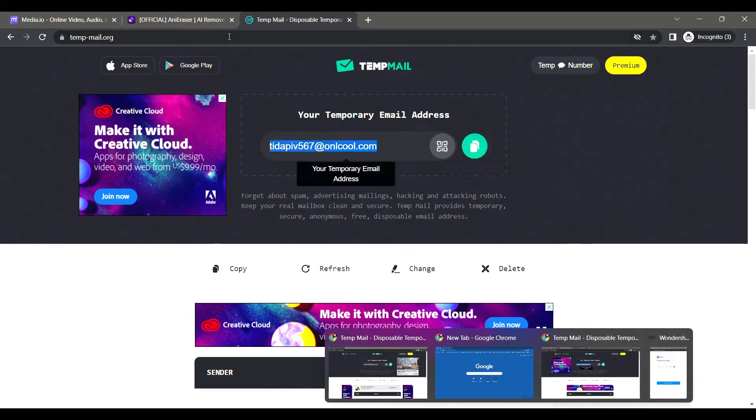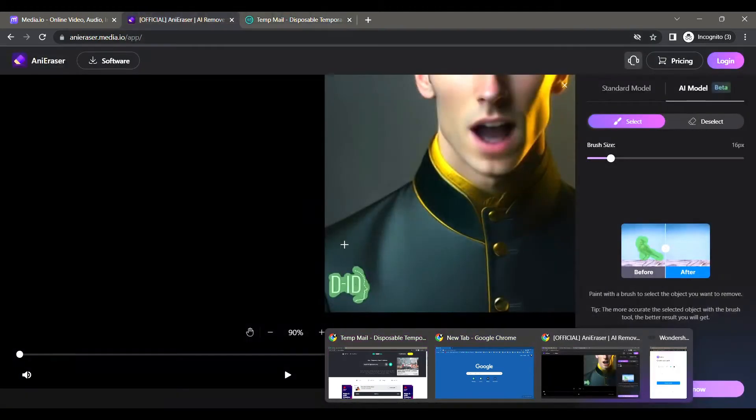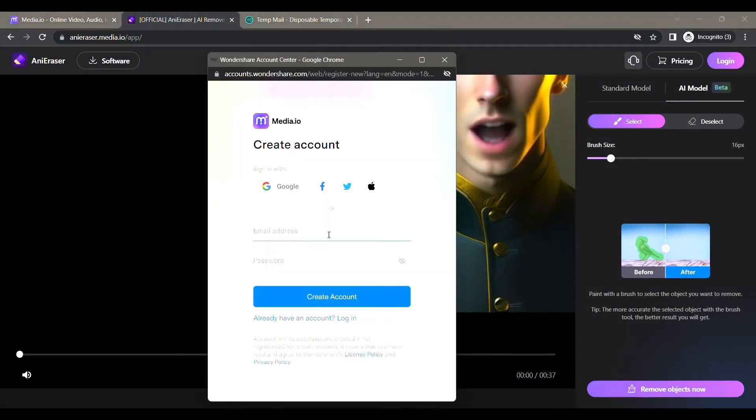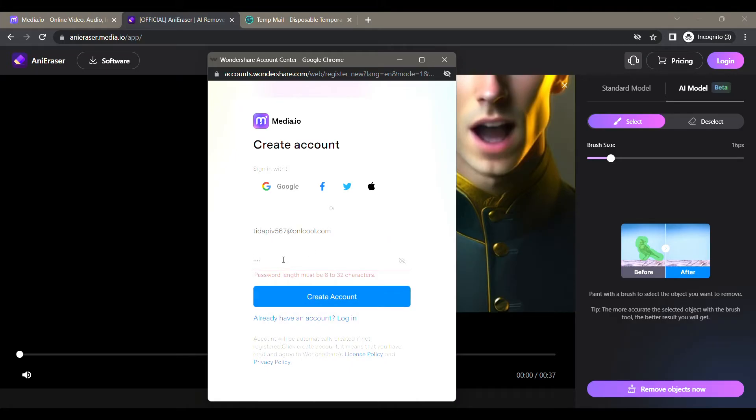Now go back to the window where we were creating an account and paste this email address here. Enter a random password here because you don't even have to remember it - you're creating it for temporary use.